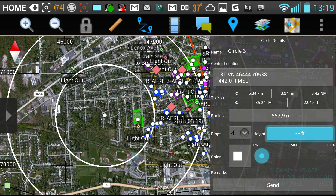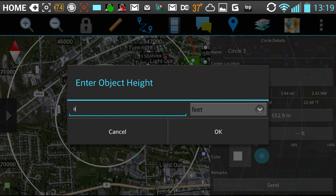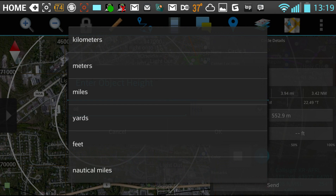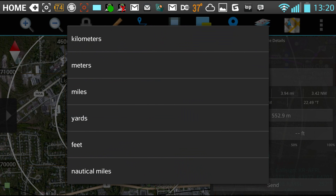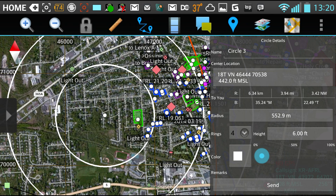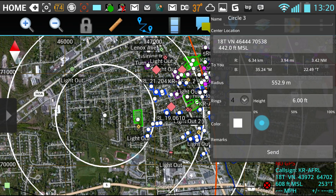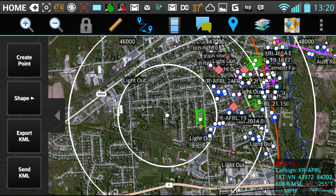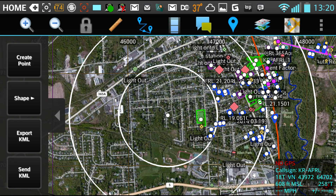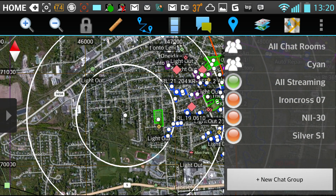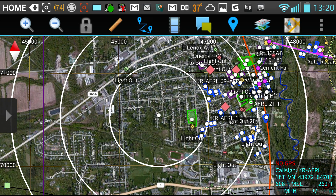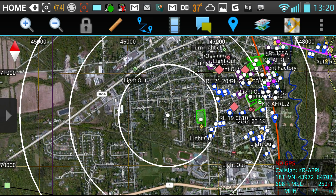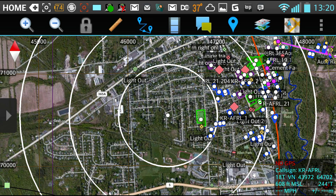You can also add a height to any of these objects. I can specify the units to be any number of units. That is most of what I want to show you. The other thing you should know is you can export this as KML, or you can send it as KML over the network to whoever is in your chat room. Okay, that's it — ATAC 2.0 Drawing Objects. If you have any questions, drop us a line on the forums and enjoy.